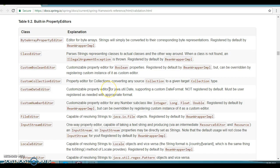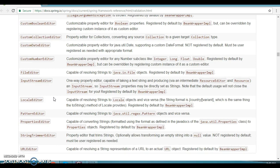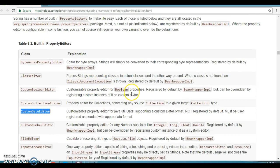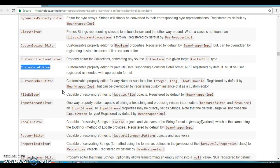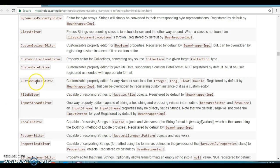So that's what we've covered — a property editor for Date. If you go to the Spring official website, you can see the CustomDateEditor for Date. Spring Framework provides out-of-the-box classes for different property editors for different data types. For example, if you want a specific format for numbers, use CustomNumberEditor; for file system handling, use FileEditor.